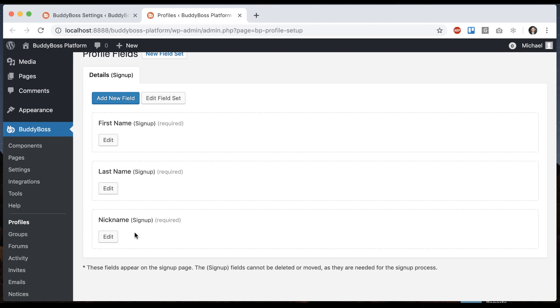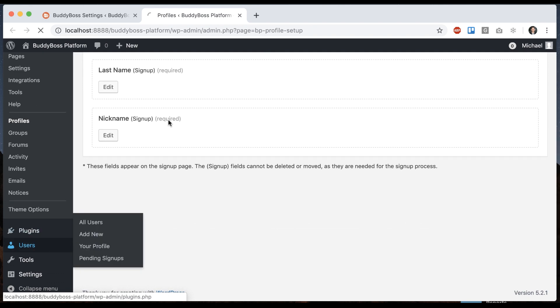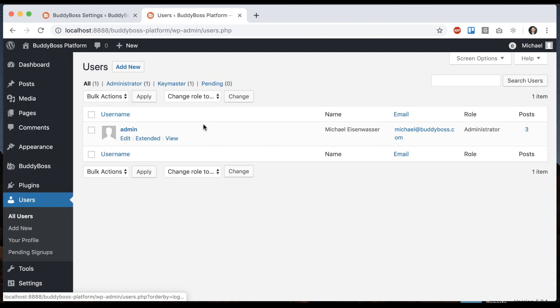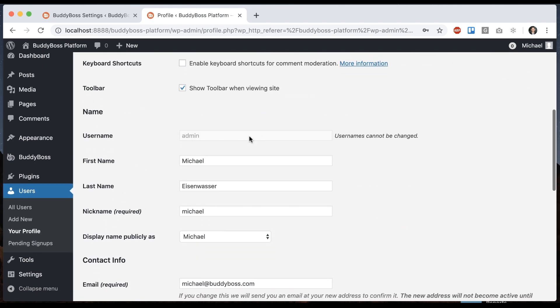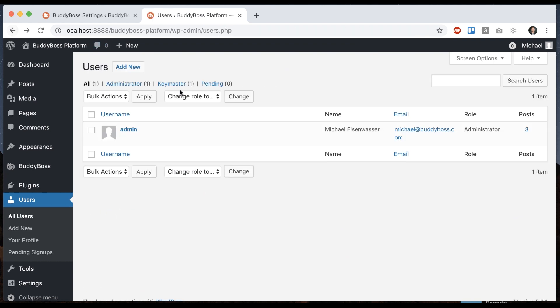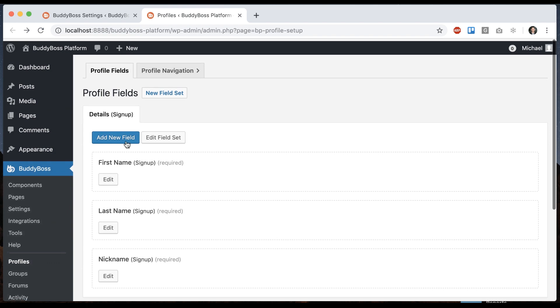Those are used during registration and they also sync with the user data. So if I go edit a user profile on the back end, we can see first name, last name, nickname, which is going to sync against these fields.